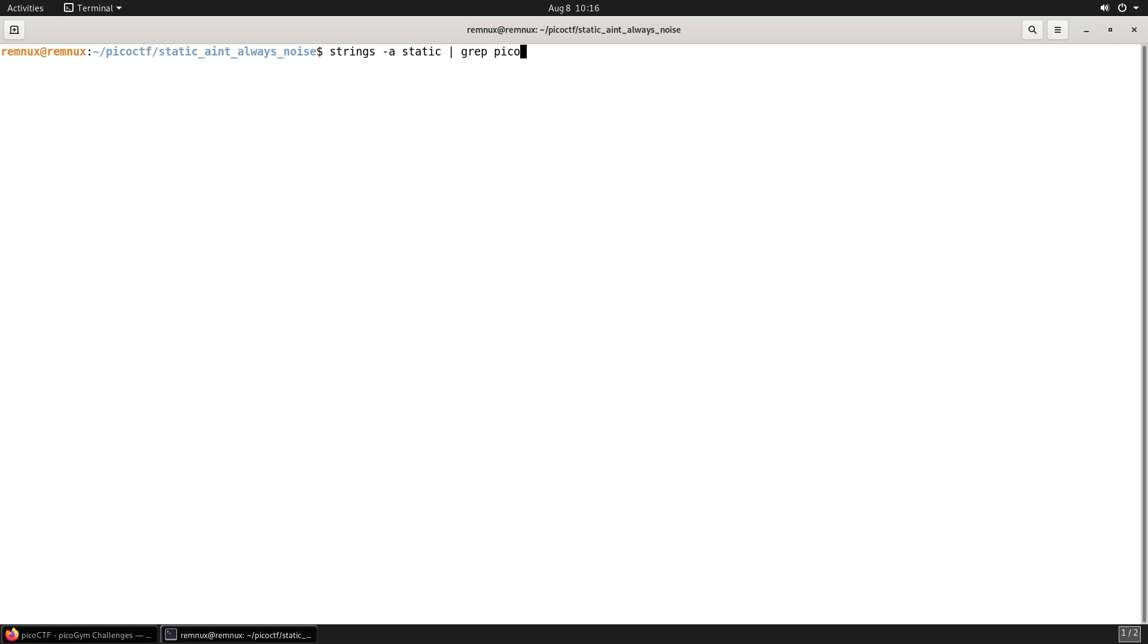We definitely didn't need to use the shell script for this one. We could have just run the strings command against the binary. In this example, I'm piping to grep to search for the string pico, which would just give us the flag straight away.